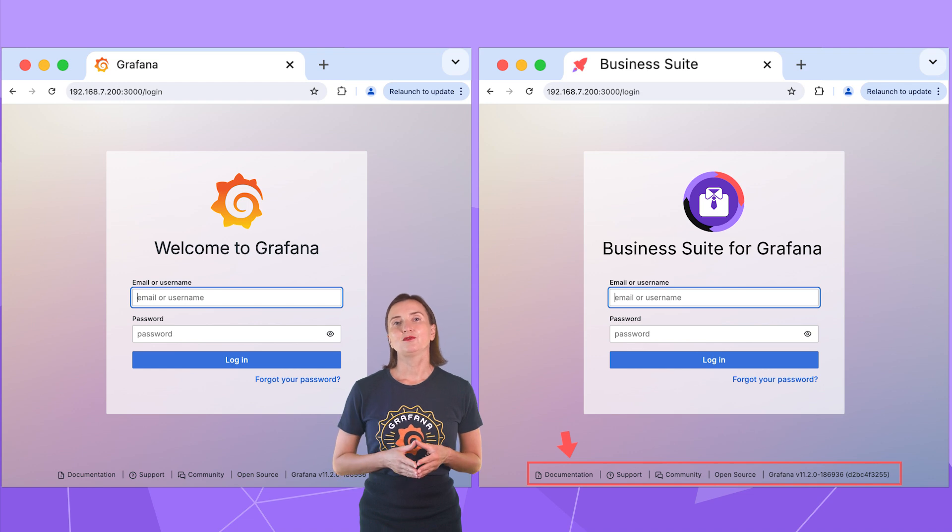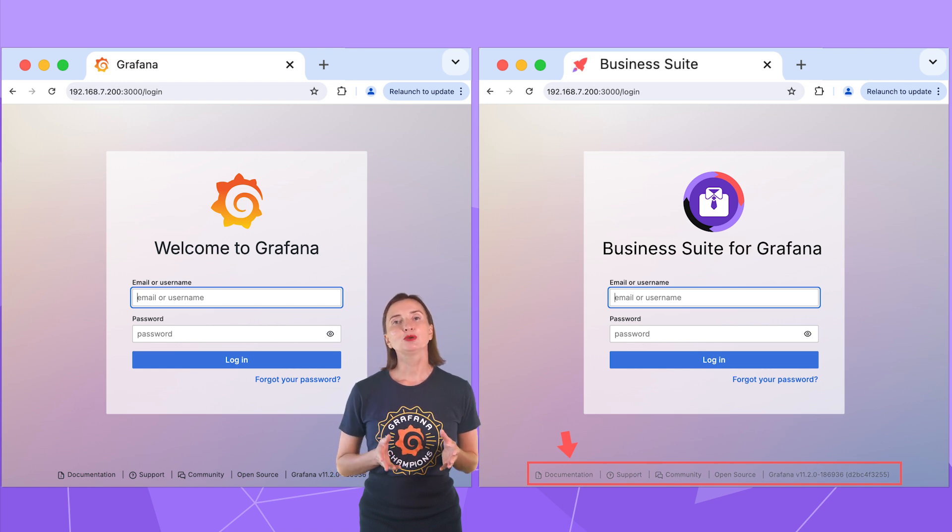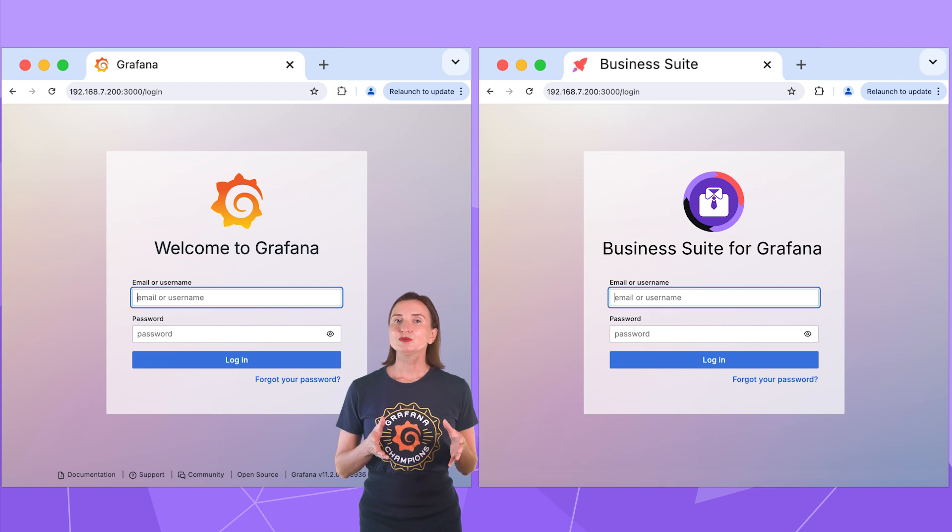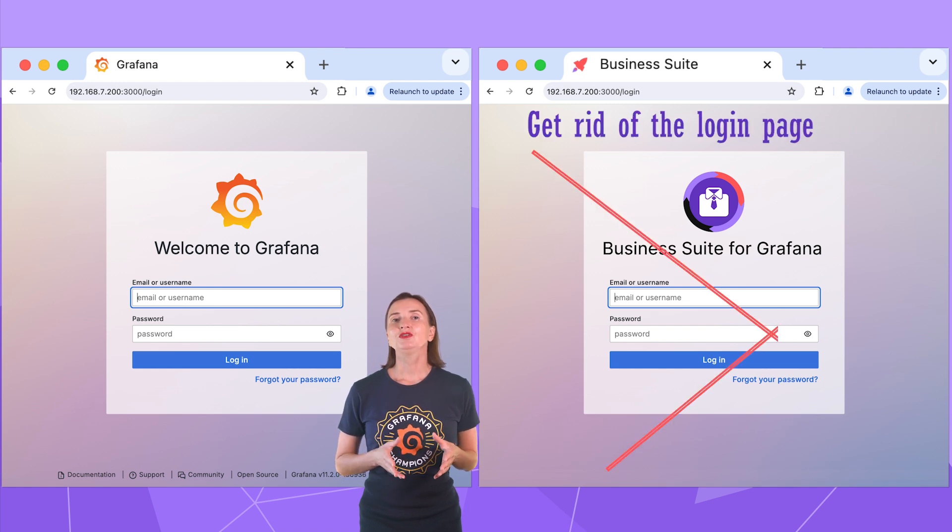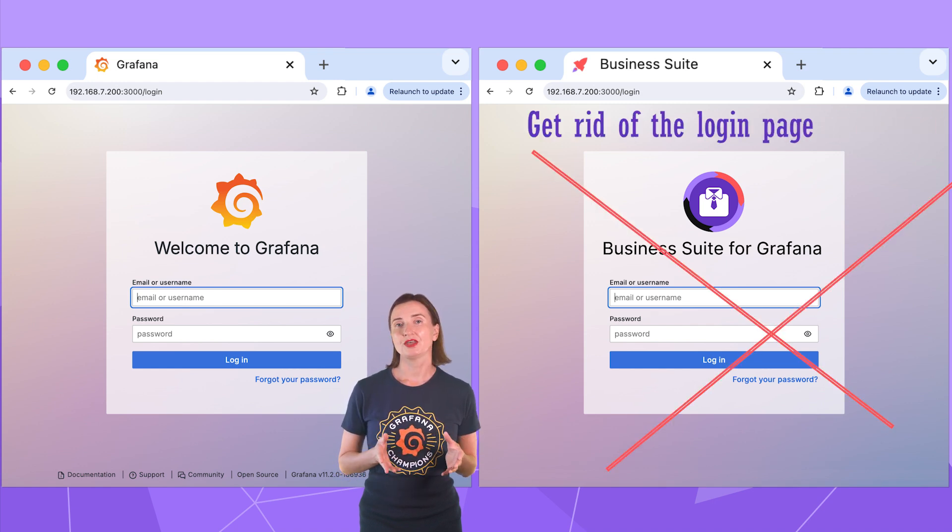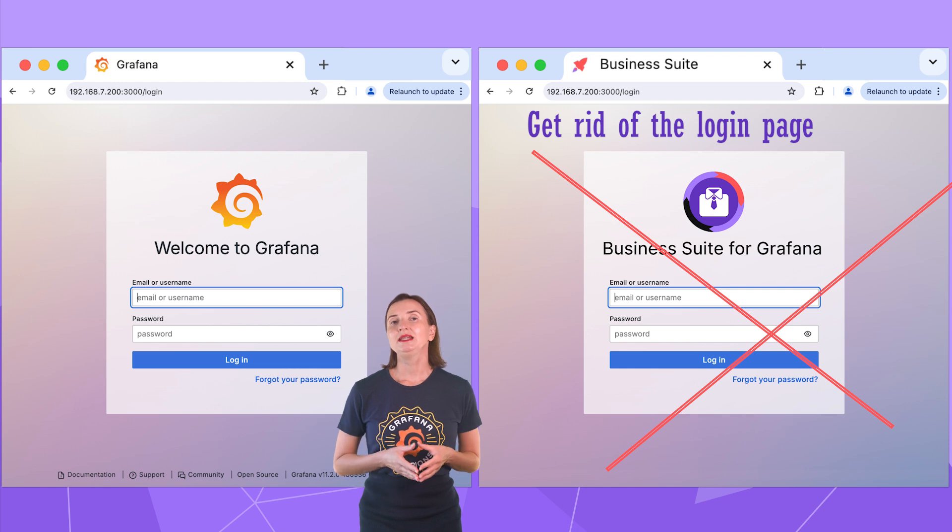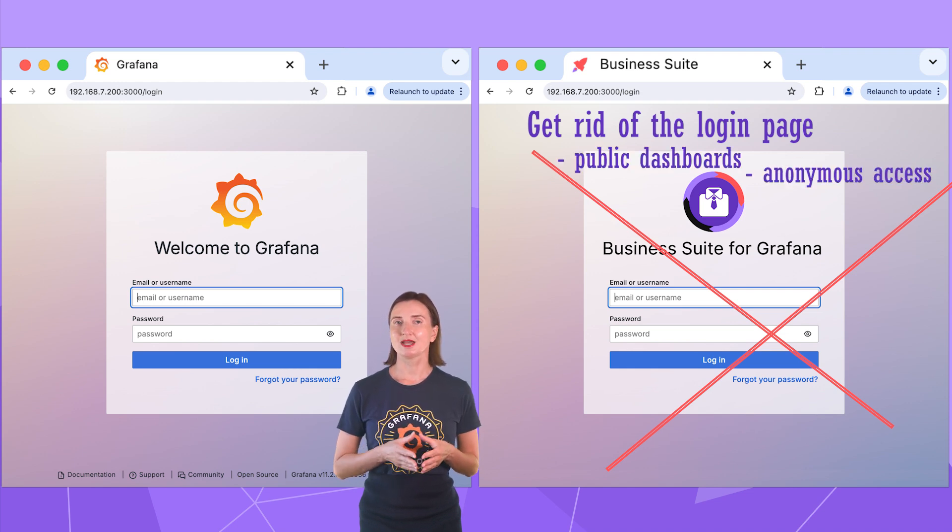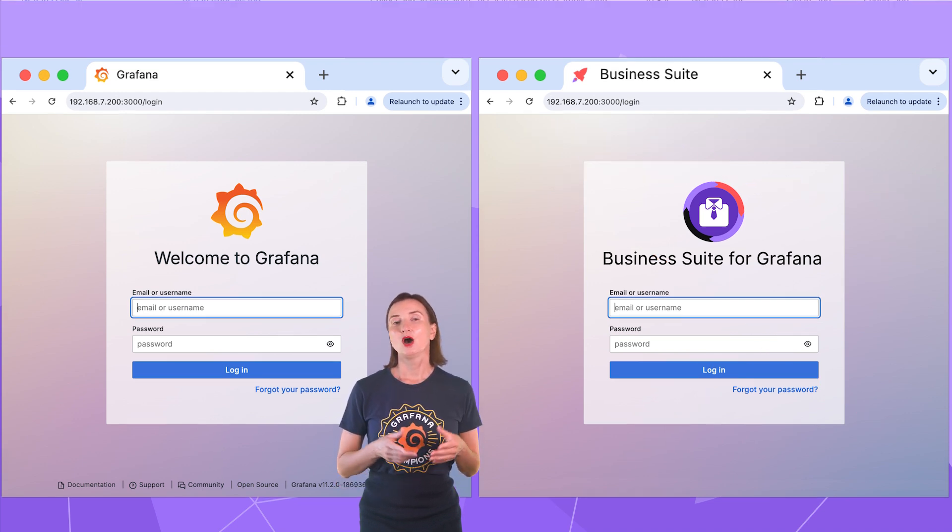Links in the footer. In my instance, I remove them all and have free space here. Optionally, you can configure Grafana to skip the login page altogether. It is mainly needed for public dashboards and anonymous access.